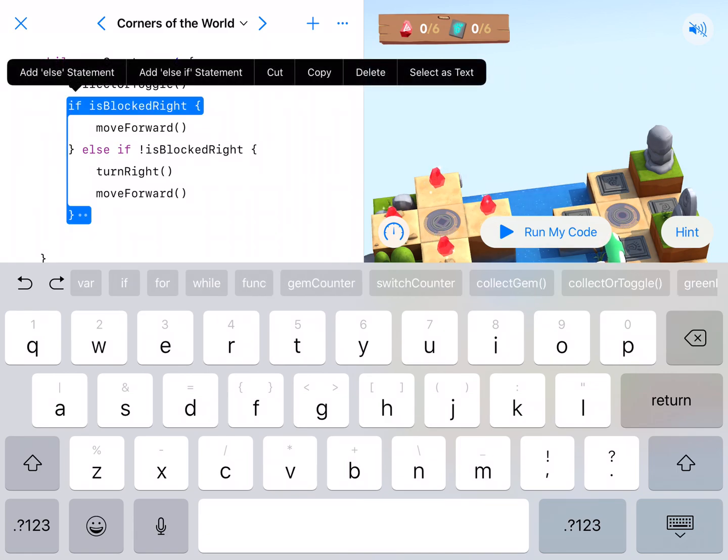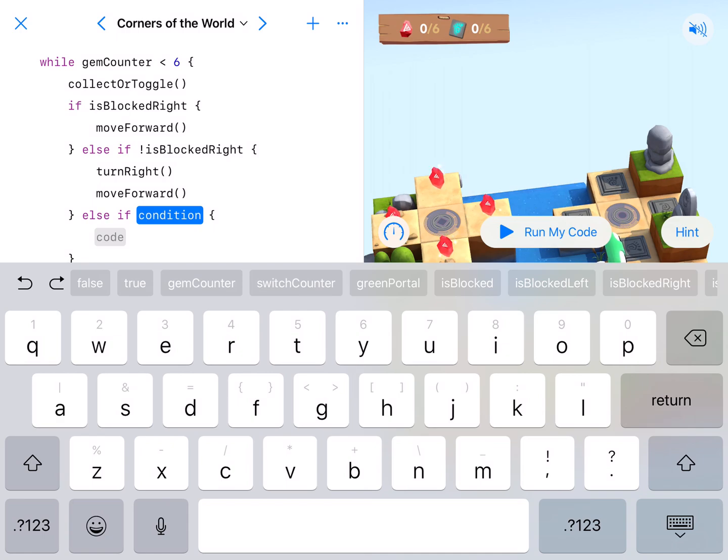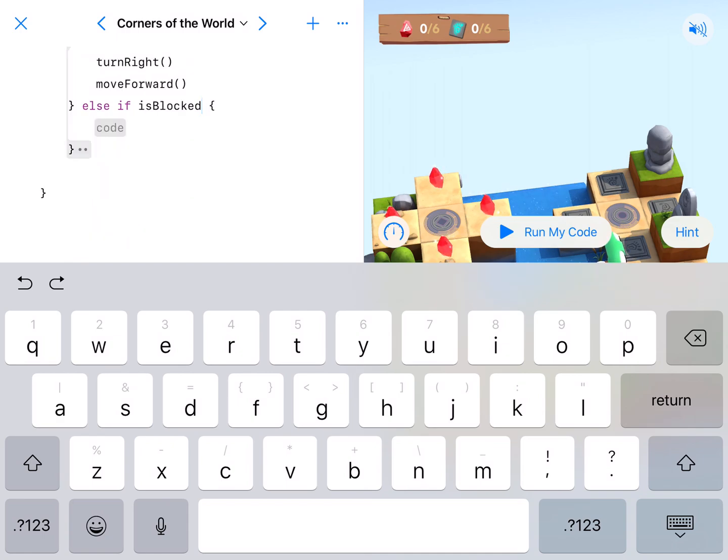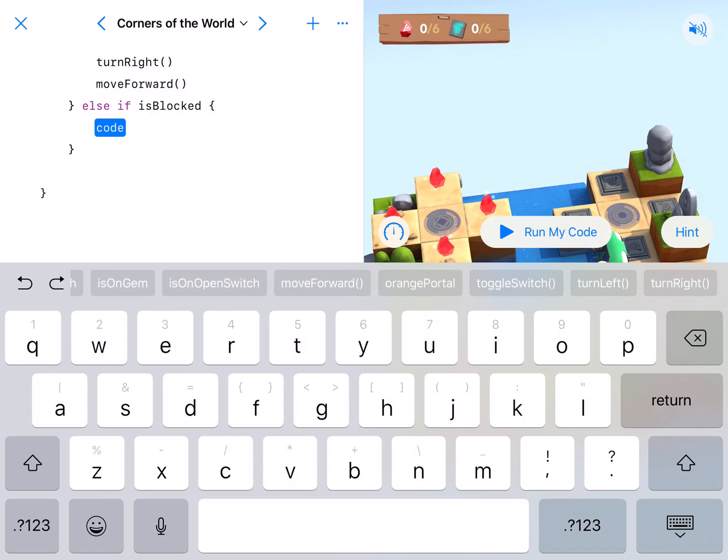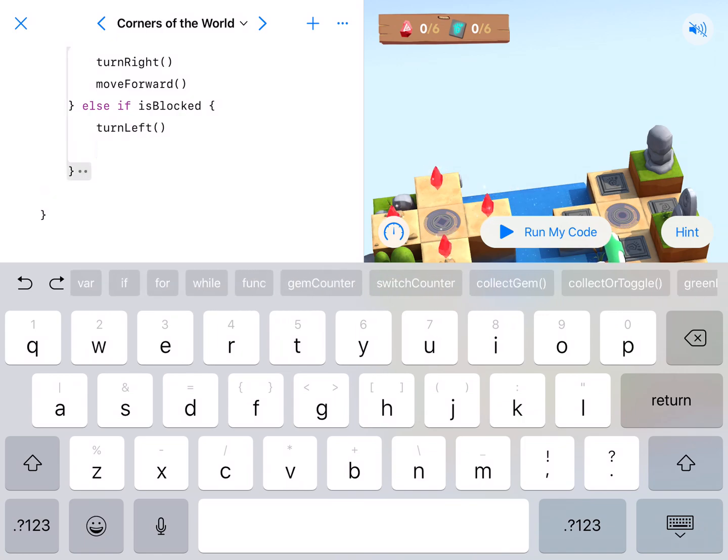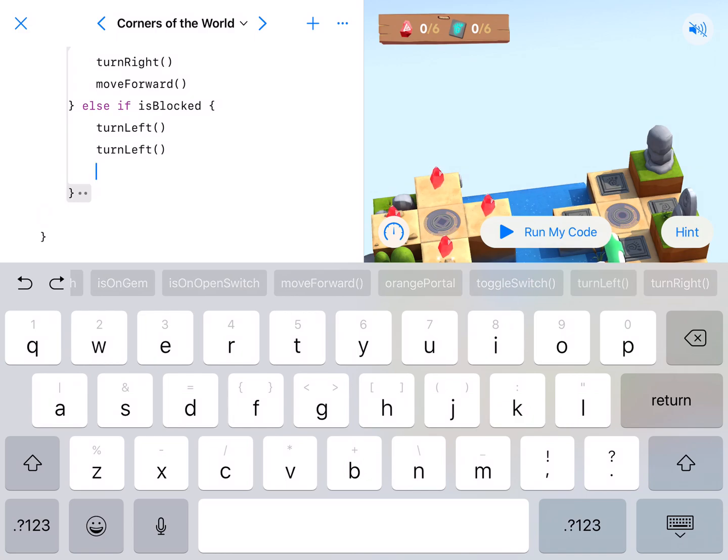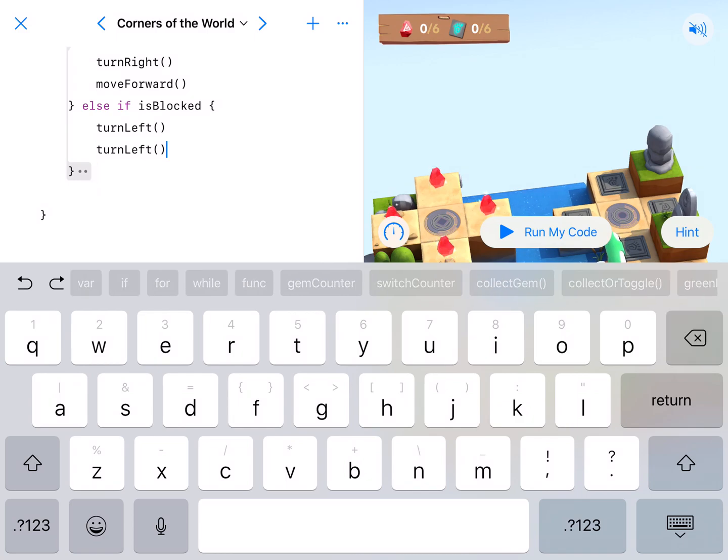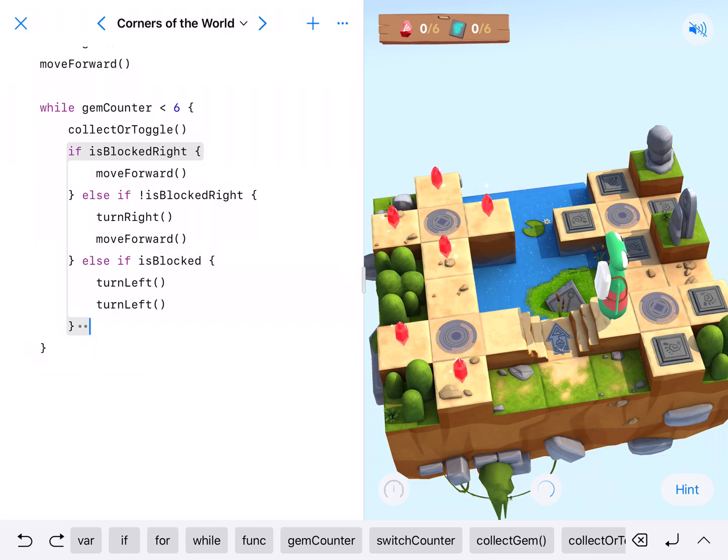Lastly, we need to tell it what to do if it is blocked. So I'm just add a last else if. If it's just flat out blocked, you can't move forward. We're going to turn around. Alright, so either turn left, turn left, or turn right, turn right. Either one will work. Okay. Let's go ahead and roll this and see where this screws up.